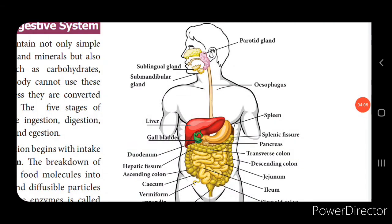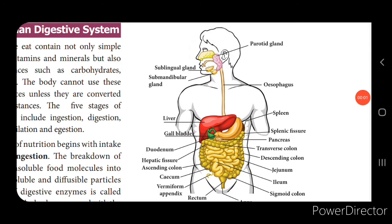The first system we are going to see is the human digestive system. The food that we eat consists of vitamins, minerals, carbohydrates, proteins, and fats — these are complex substances. They must be converted into simple substances so that they can be absorbed and nutrition sent to every cell. There are 5 stages in the nutrition process: ingestion, digestion, absorption, assimilation, and egestion. Ingestion is the intake of food. Digestion is the breaking down of large complex substances into simpler forms using digestive enzymes.